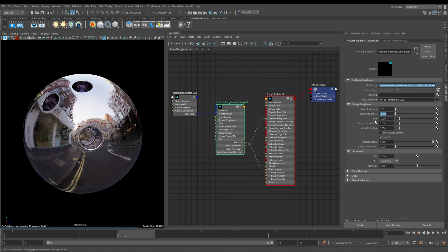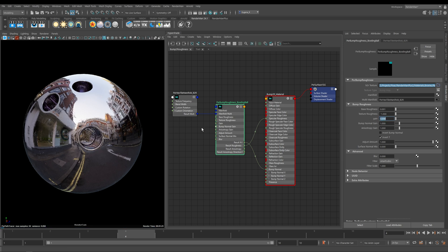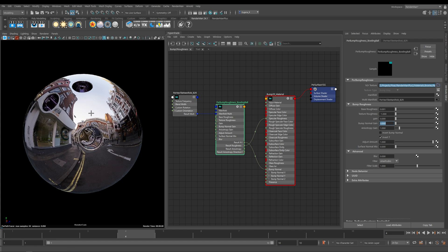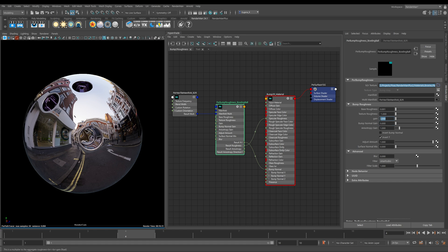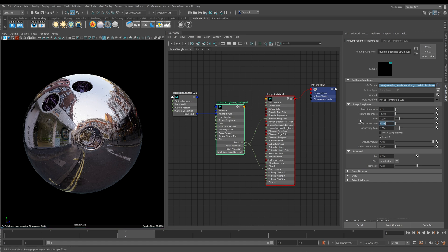Now next up we have Gain, and this is actually the roughness gain. So if I take this down to zero, you'll see that everything disappears. And if I remove all the Bump as well, now we end up with this perfectly smooth chrome ball.